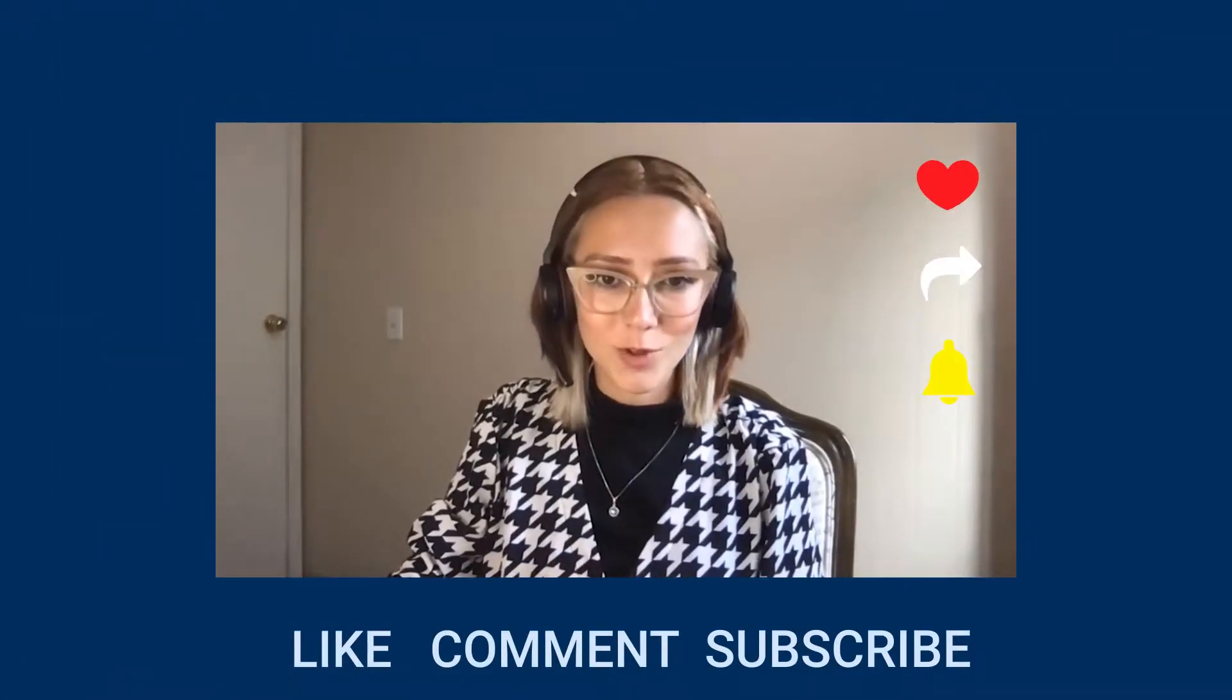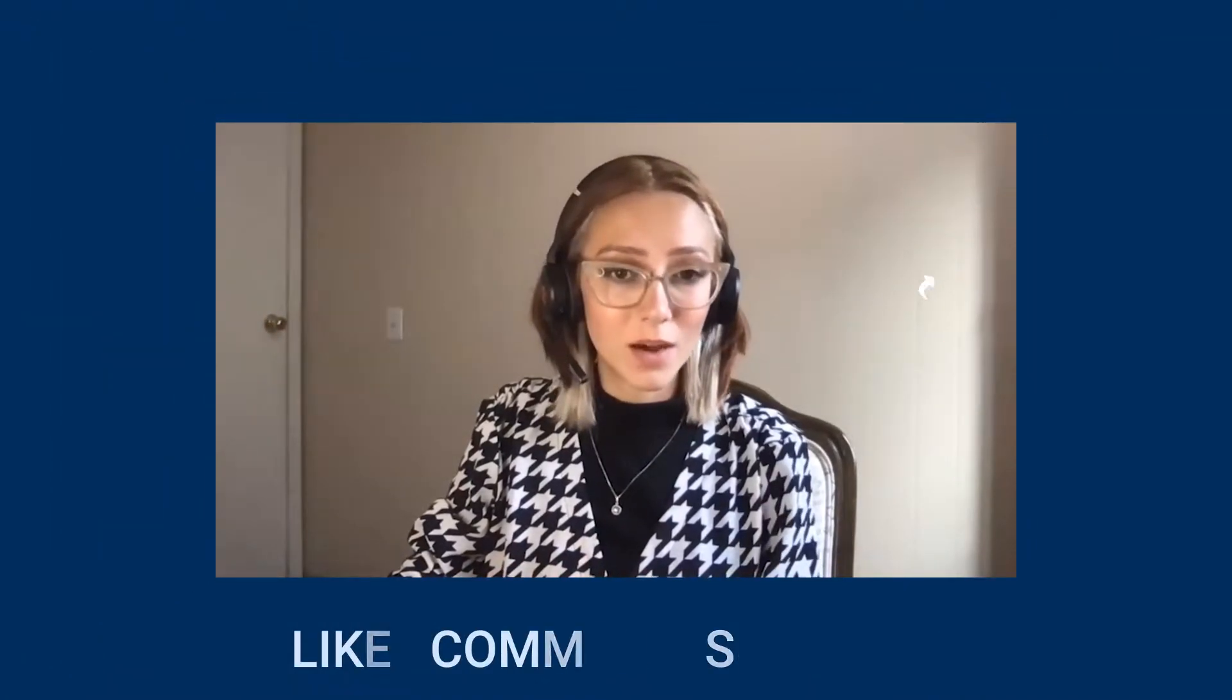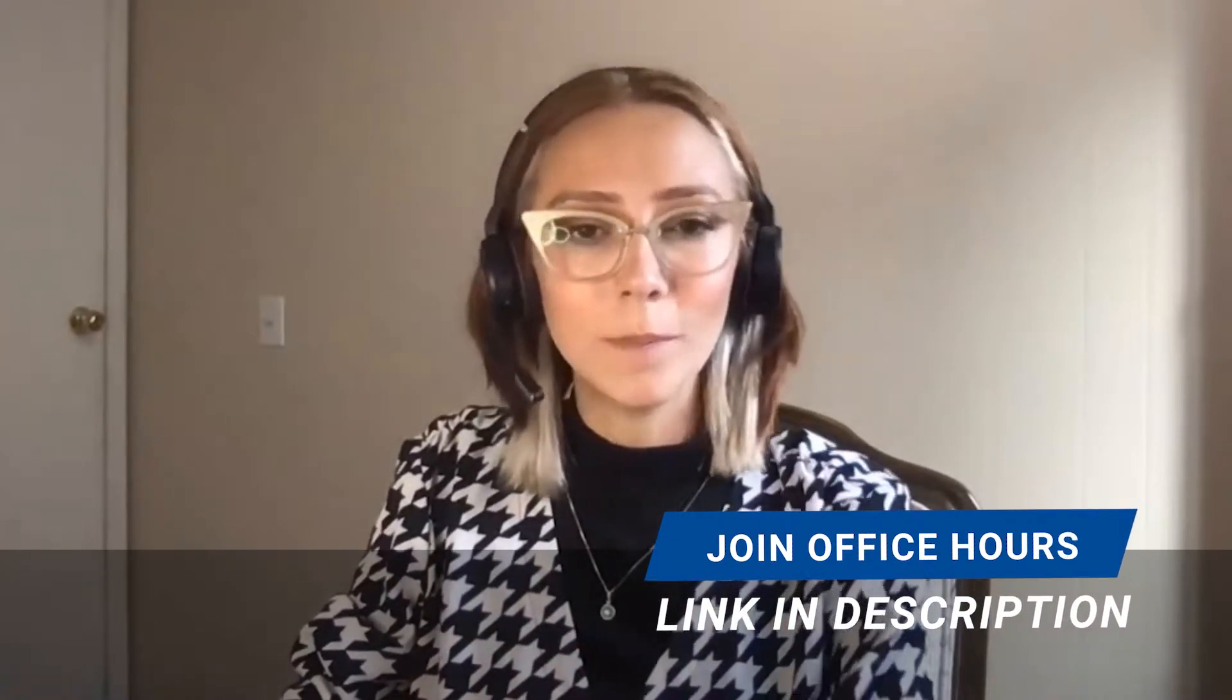As always, please like, comment, subscribe. We have our office hours every week with Massimo, the link will be in the description, and I'll see you in the video.